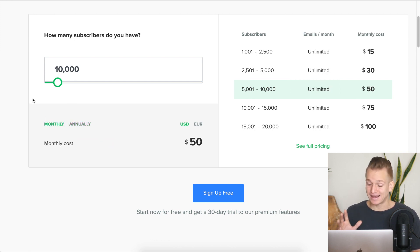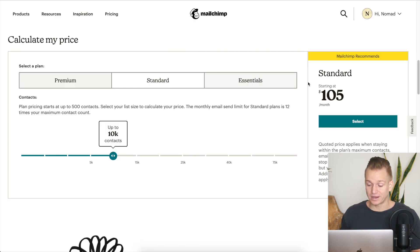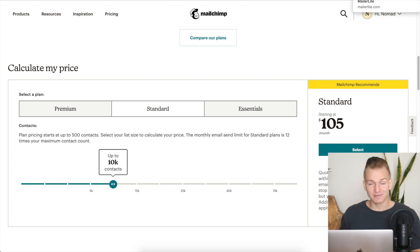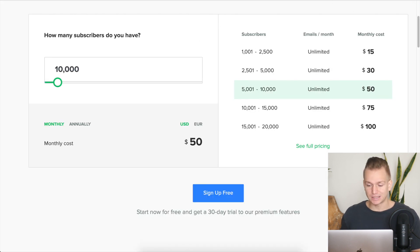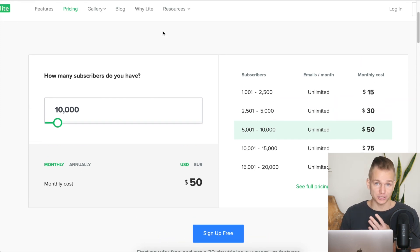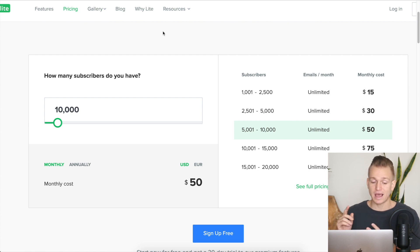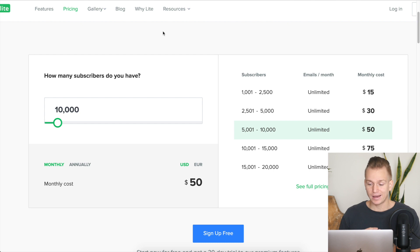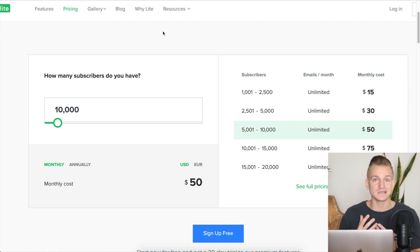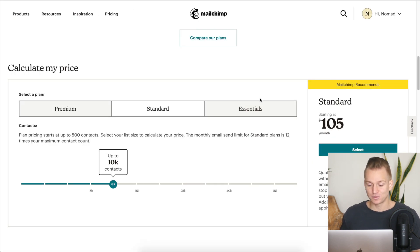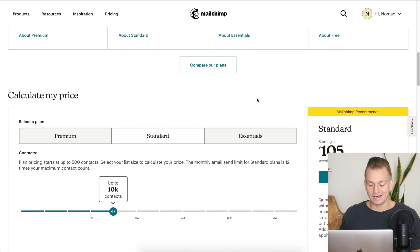So it's basically half the price of Mailchimp, and as you've already seen across all the features — automations, landing pages, website builder, and overall experience — MailerLite either matches or exceeds Mailchimp. MailerLite is one of my favorite email marketing softwares, and it costs basically half of what Mailchimp costs. For me, it's really a no-brainer which software to use.